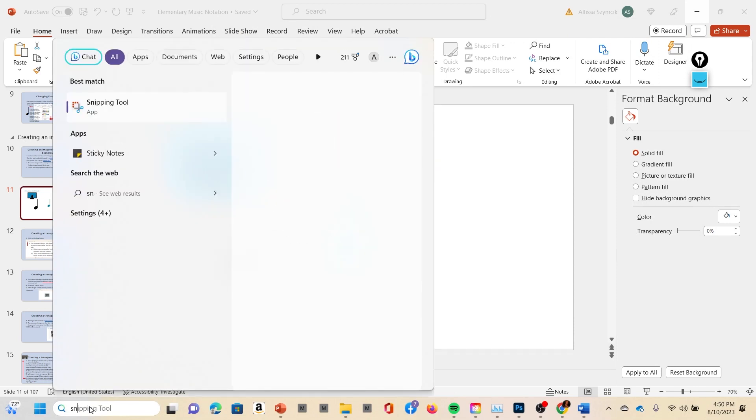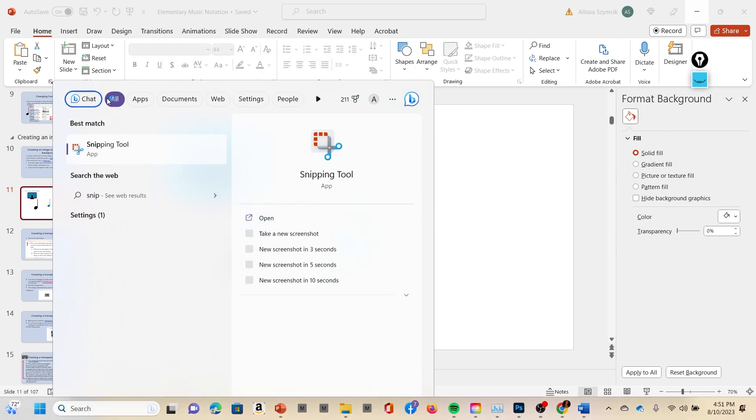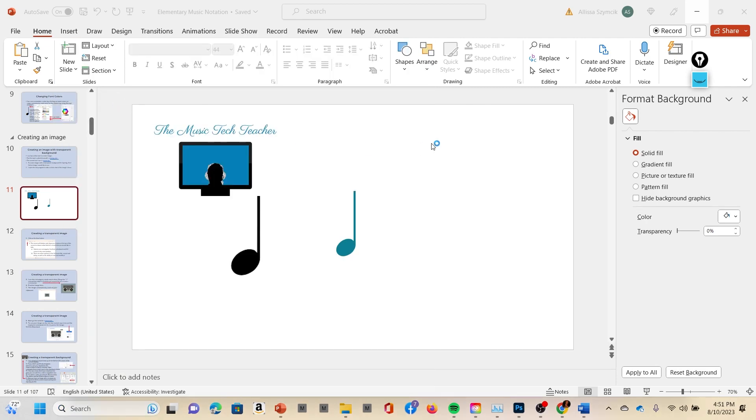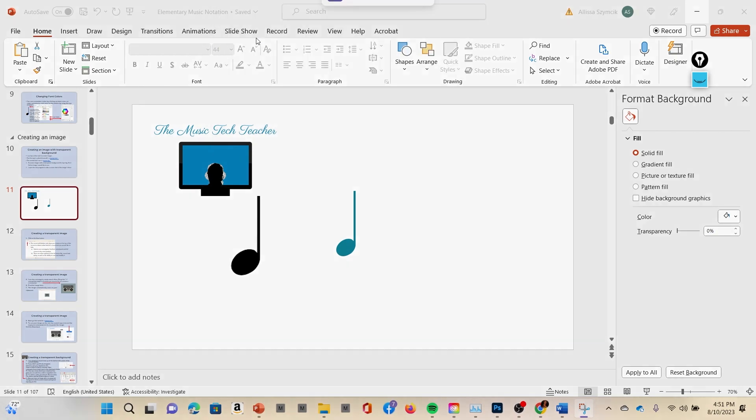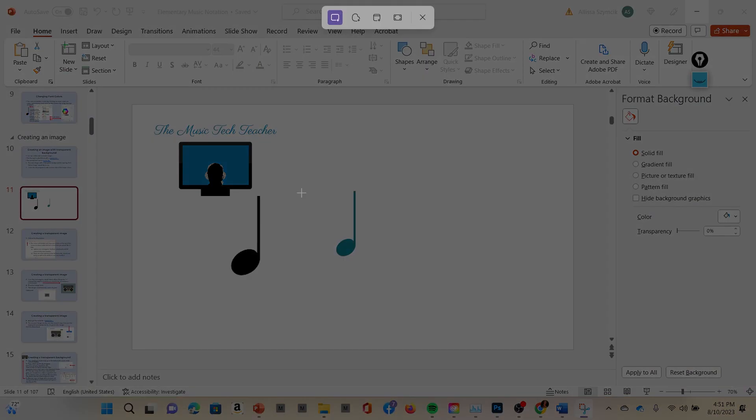We'll go down here and you're going to type in 'snip' after you download it and it'll come right up. Once it comes up, you're going to left click New and then your screen is going to get kind of dark and you're going to have a plus sign in the center of your screen.